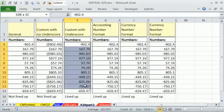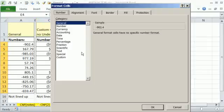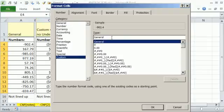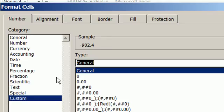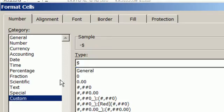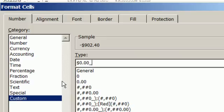So I'm going to highlight, Control-1, custom, highlight general, dollar sign, 0.00. And then underscore, which means the next character, you're going to have an invisible nothing there this width, close parentheses. And now, semicolon.